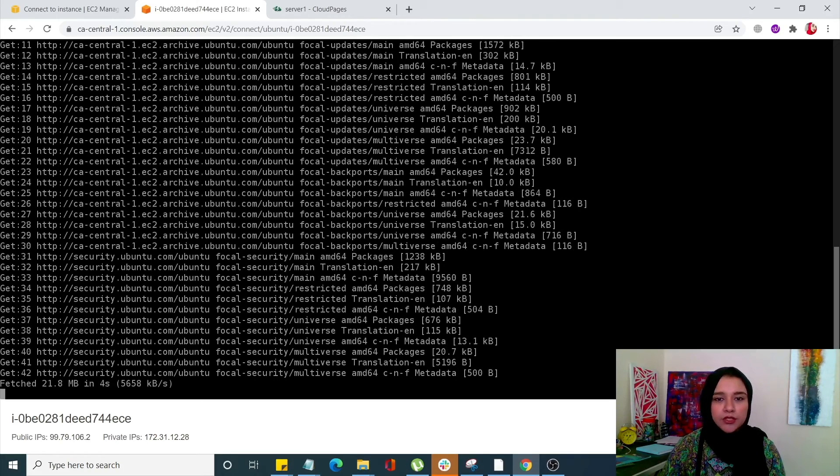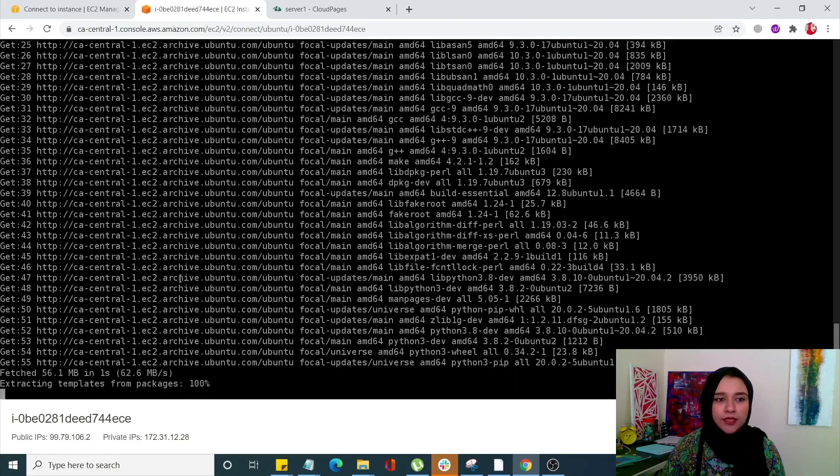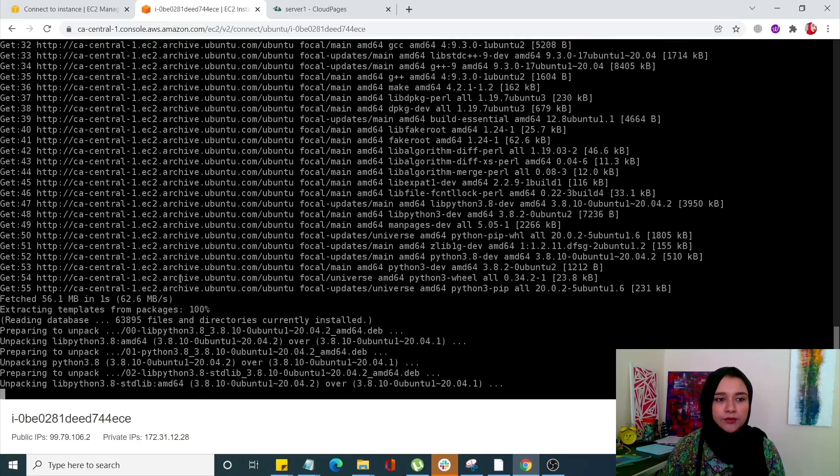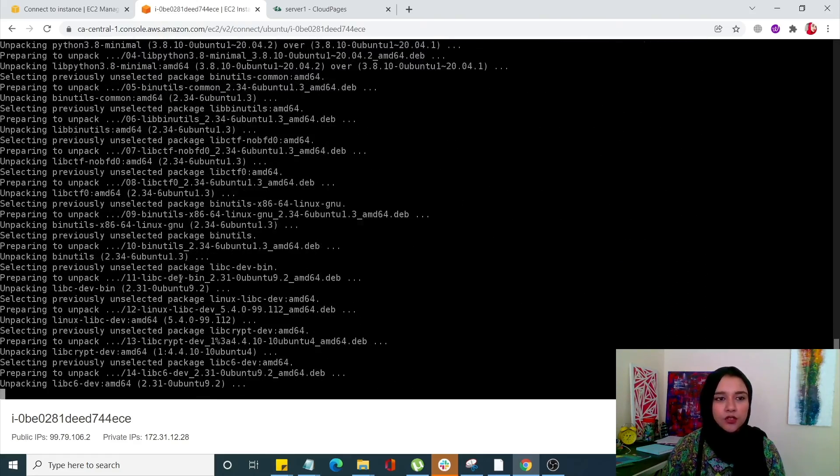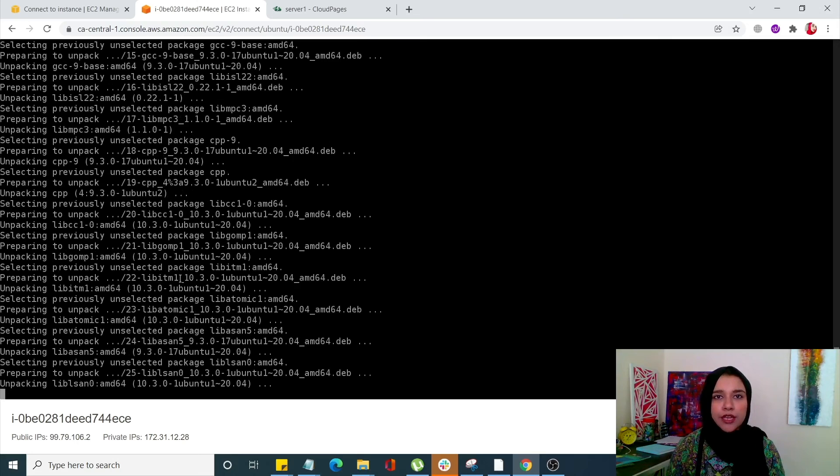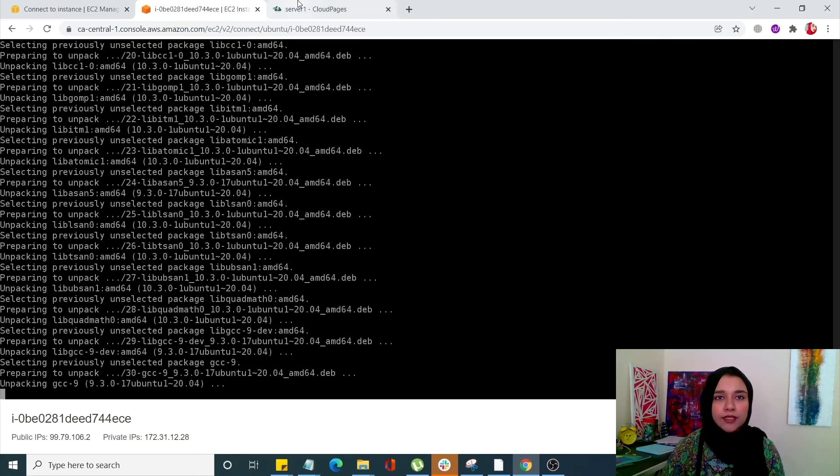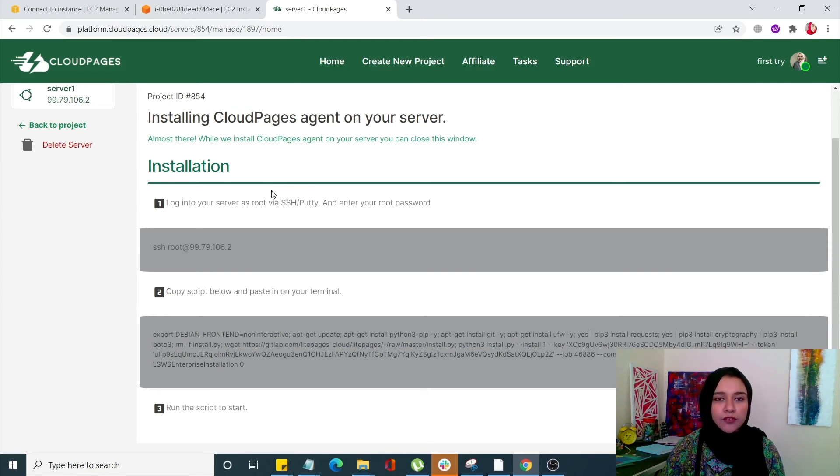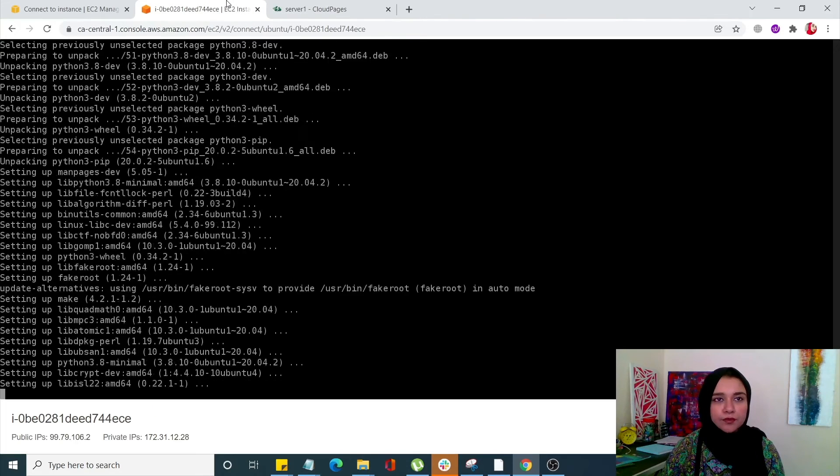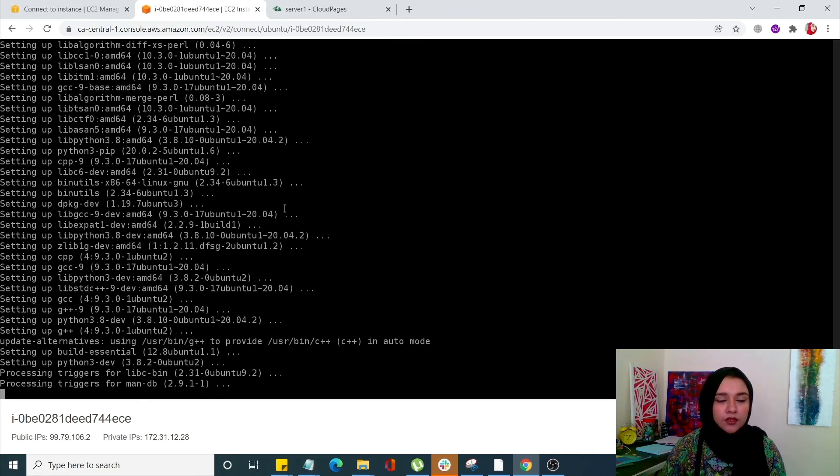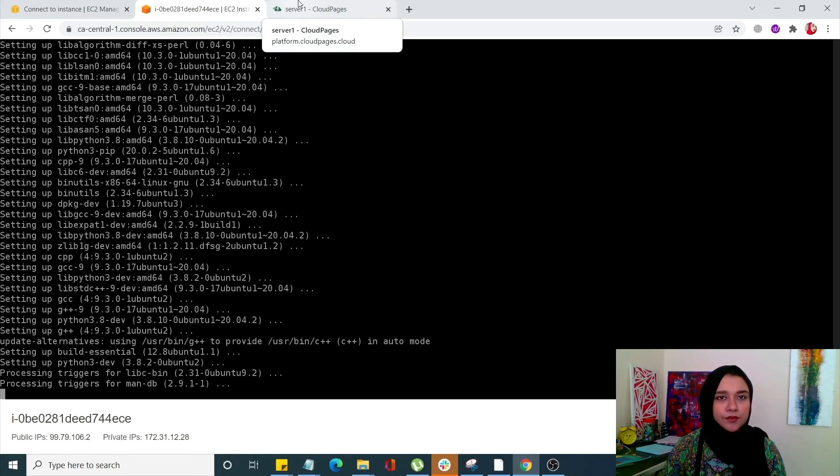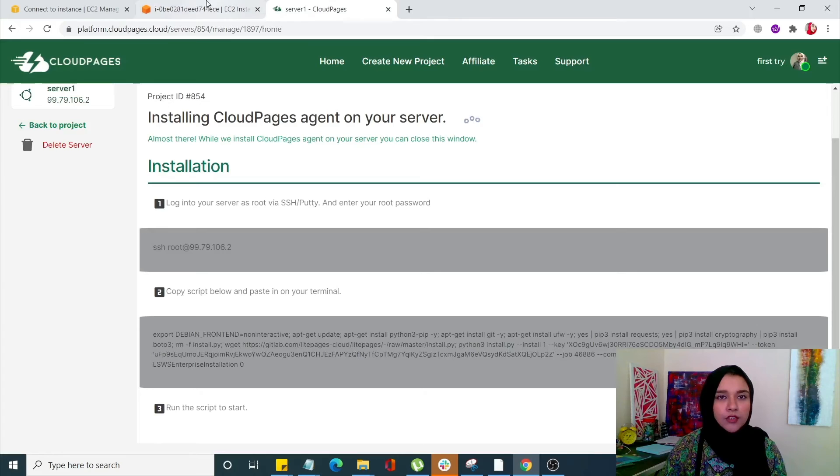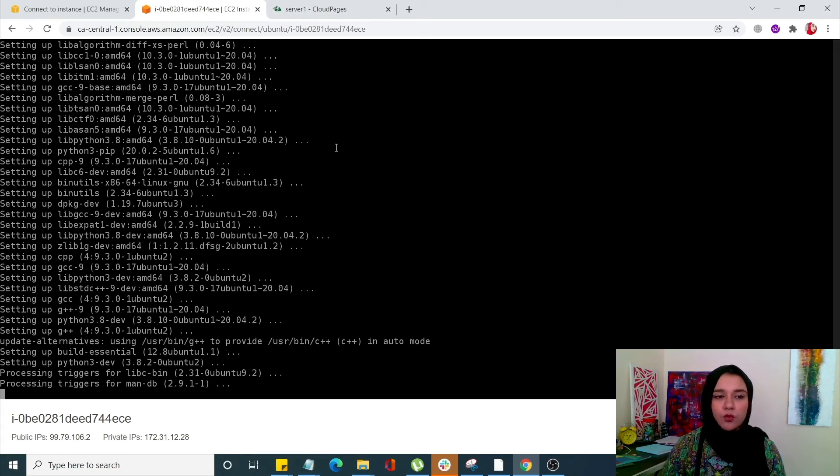Once you do that you'll see that your server is now deploying successfully. Everything is going good. Now this process is going to take a couple of minutes and you see that you're almost there. You can see that your process is running over here. Now this process is going to take a couple of minutes so just wait for it.